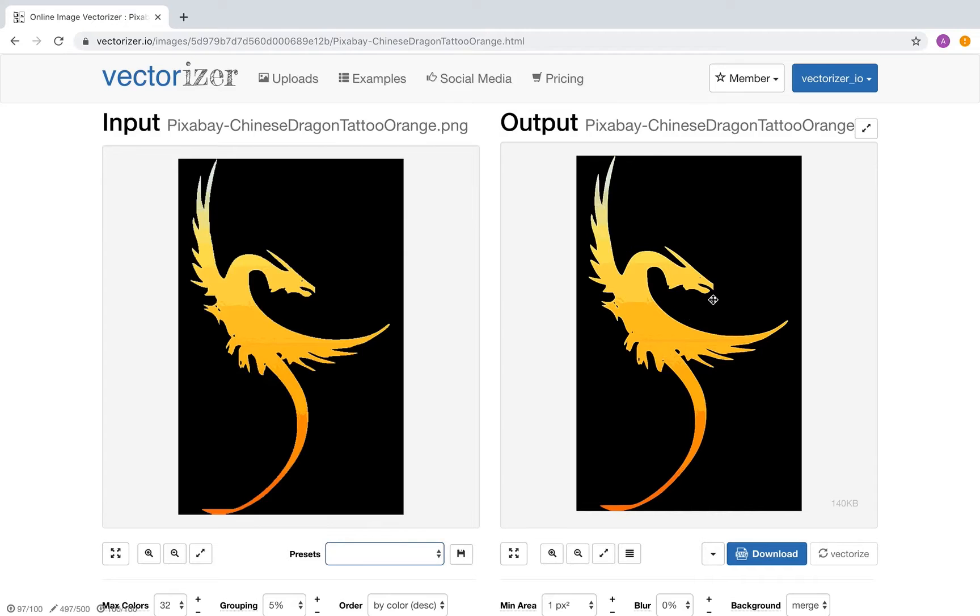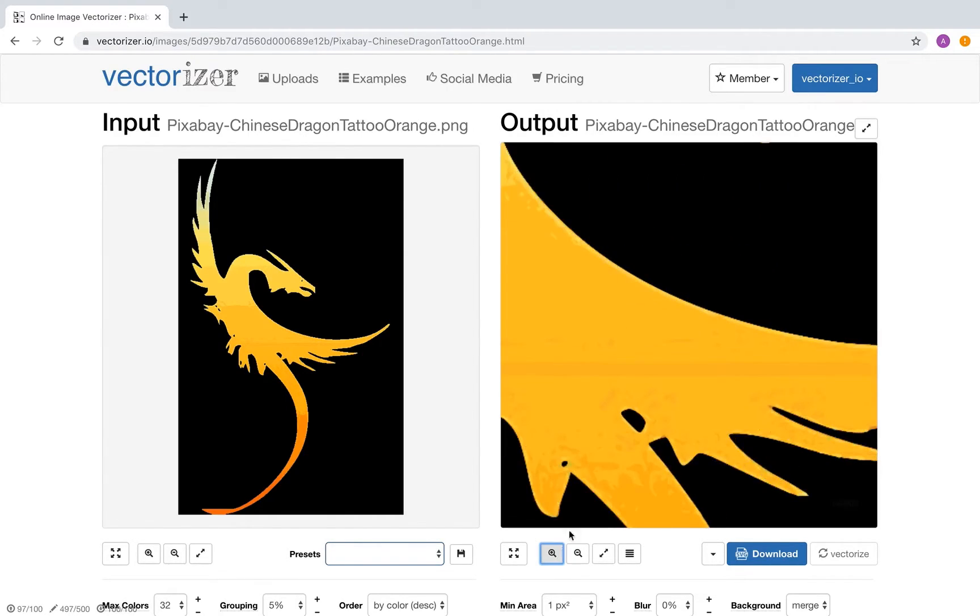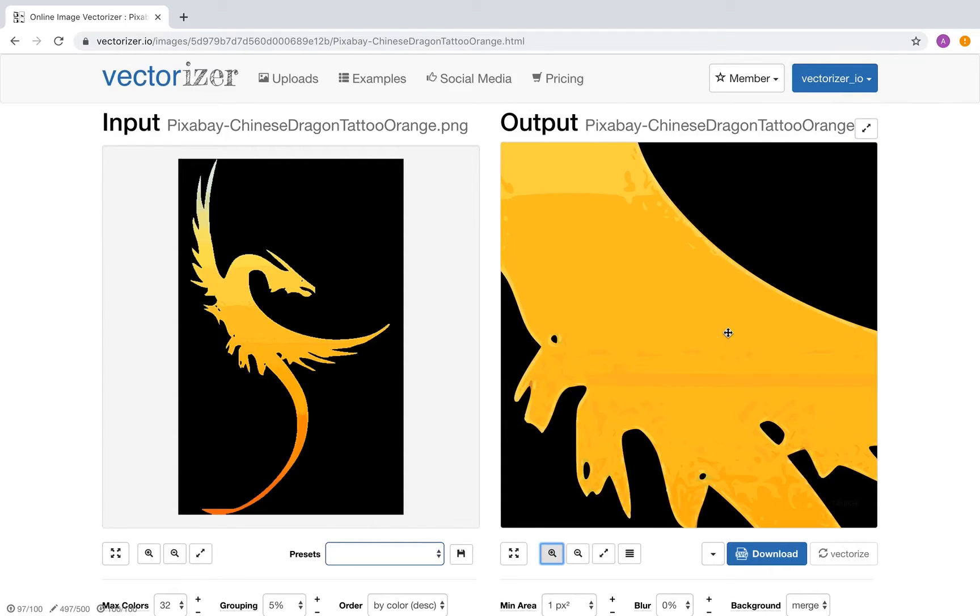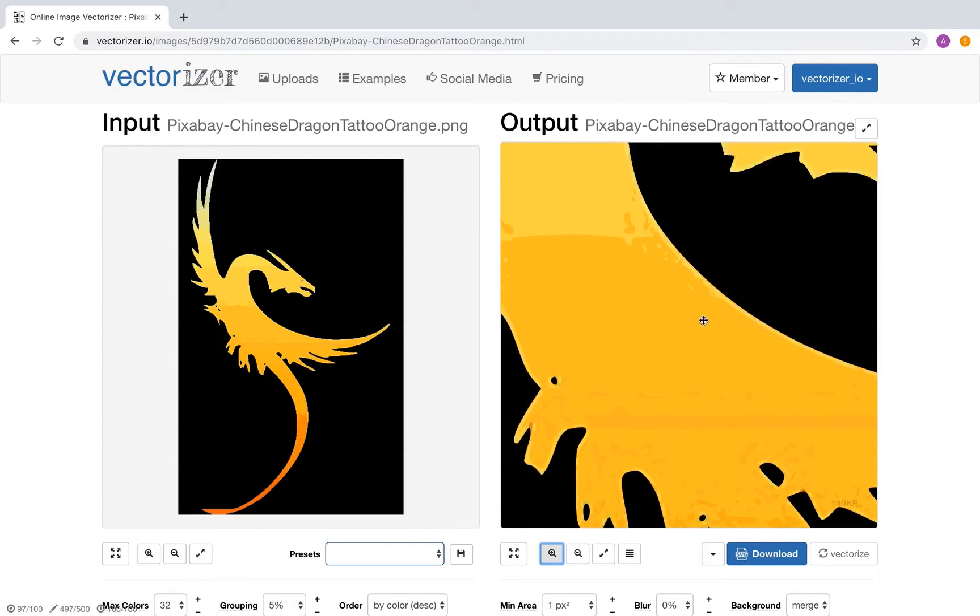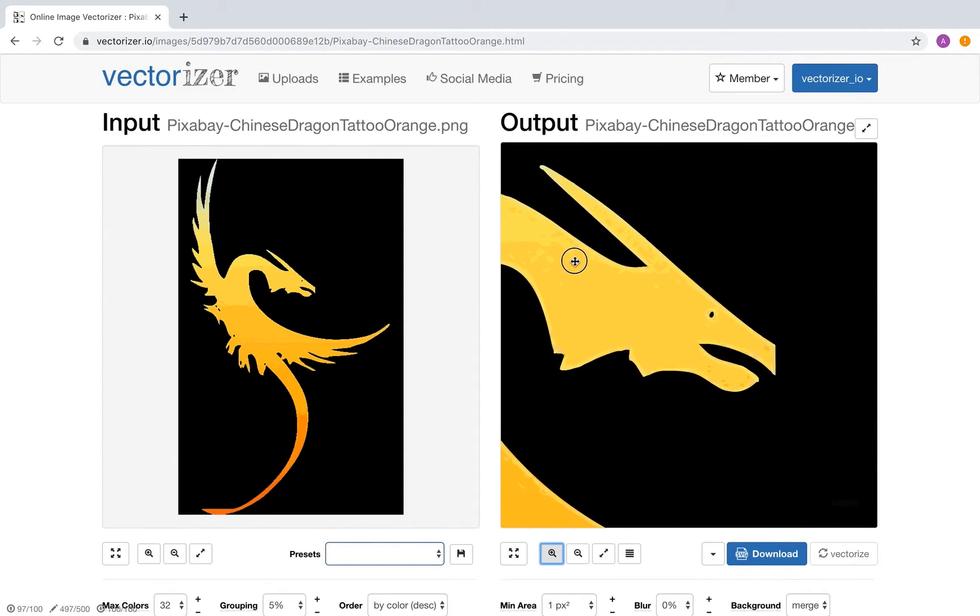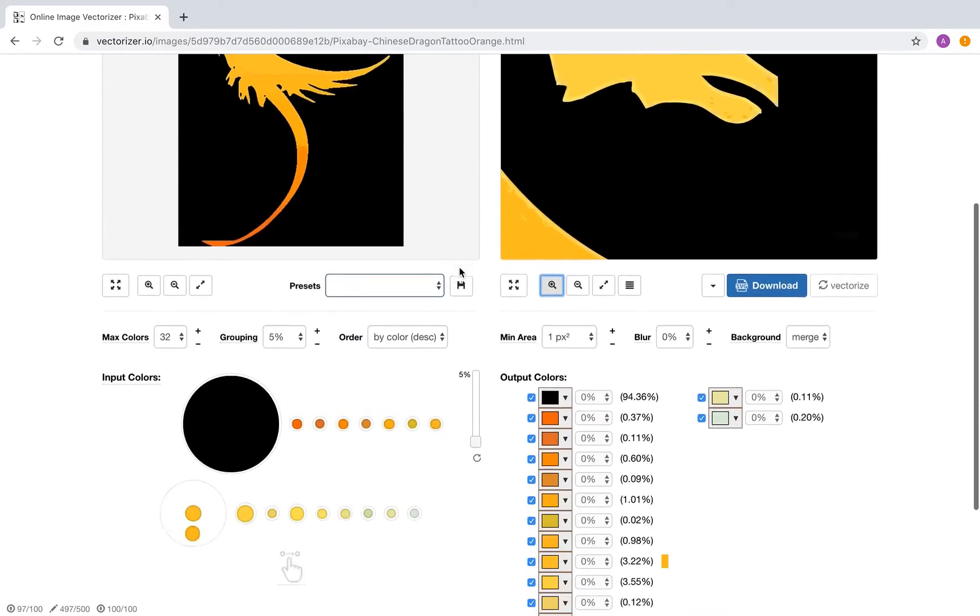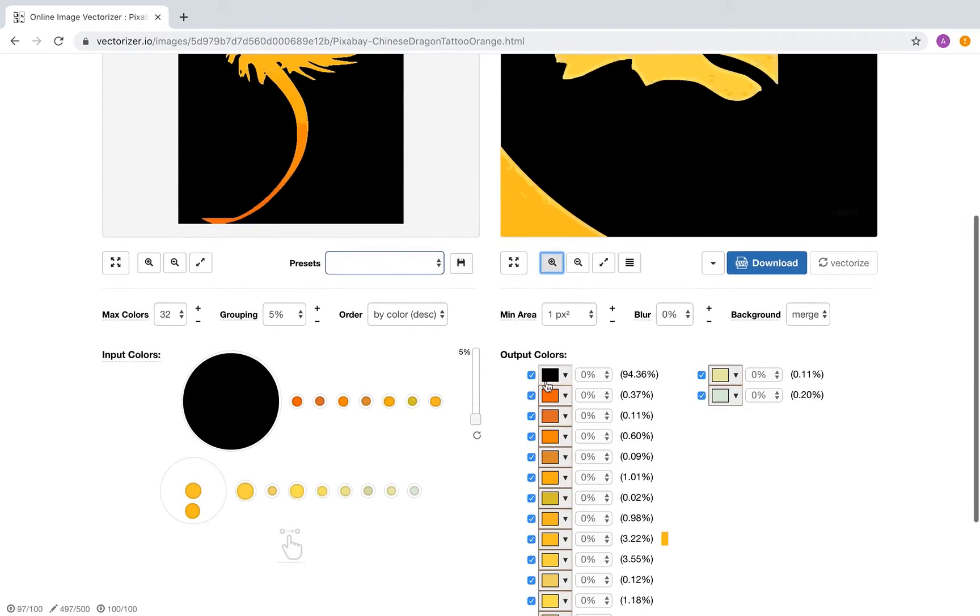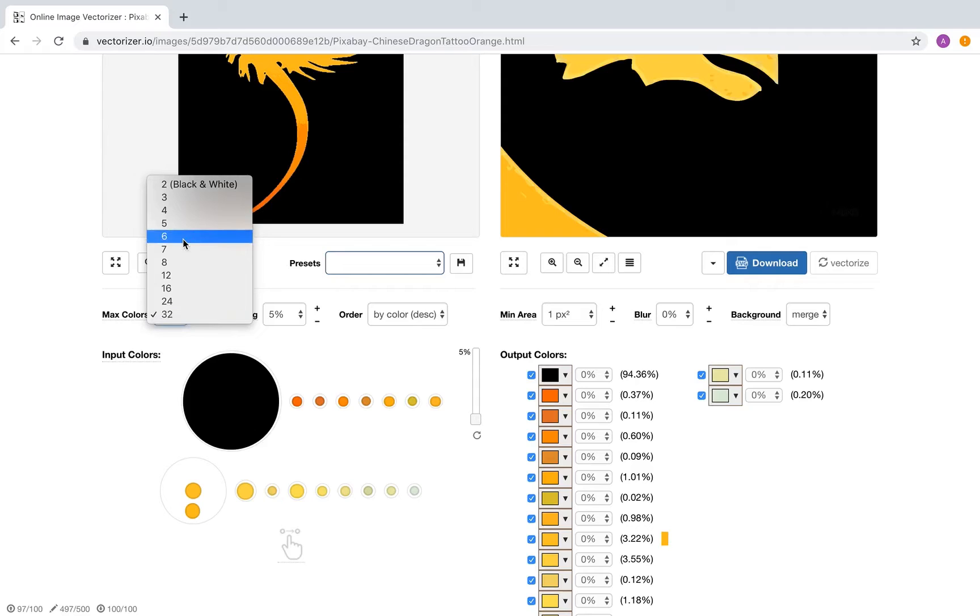The input image has many colors and a color gradient which results in an unclean vector result. To fix this, reducing the number of colors is a good start.